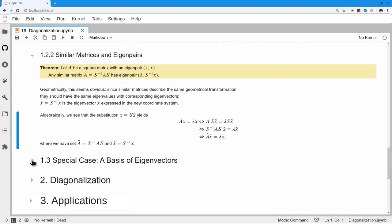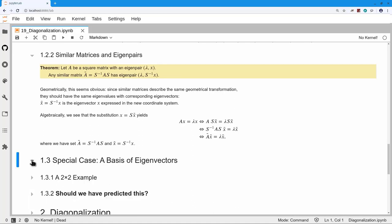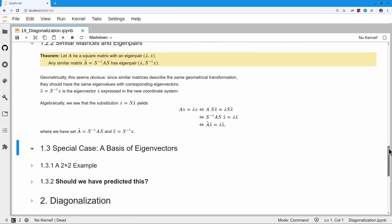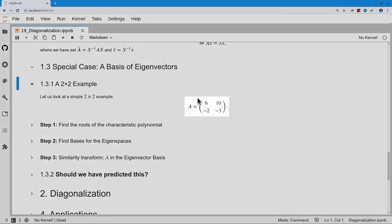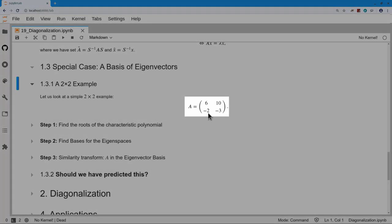The next question: what if I choose eigenvectors as my new basis? Let's look at this special case with a 2×2 example. Here is matrix A: 6, 10, −2, −3. We'll run our eigen decomposition, so the first step is to find the roots — set up the characteristic polynomial, compute the roots, and we see the factorization gives eigenvalues λ = 1 and λ = 2.